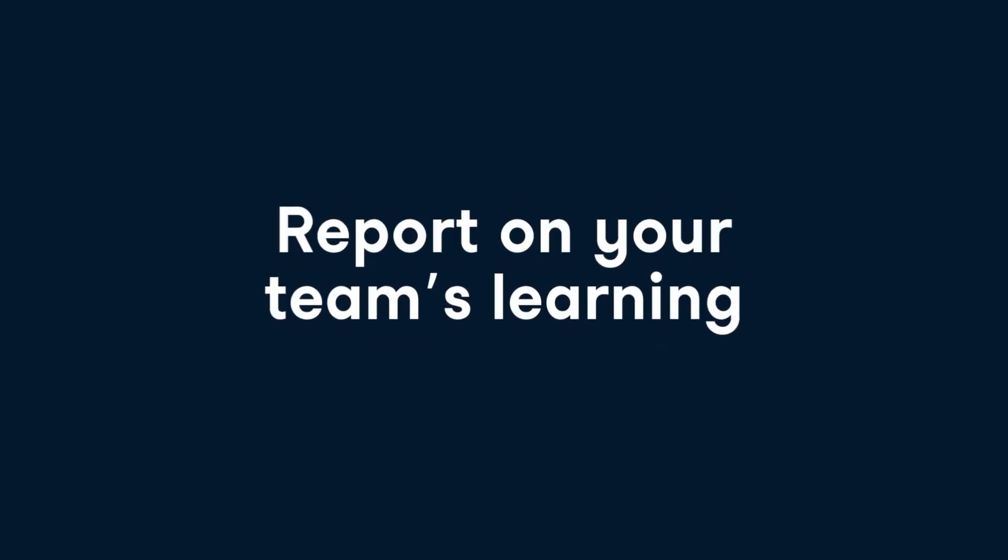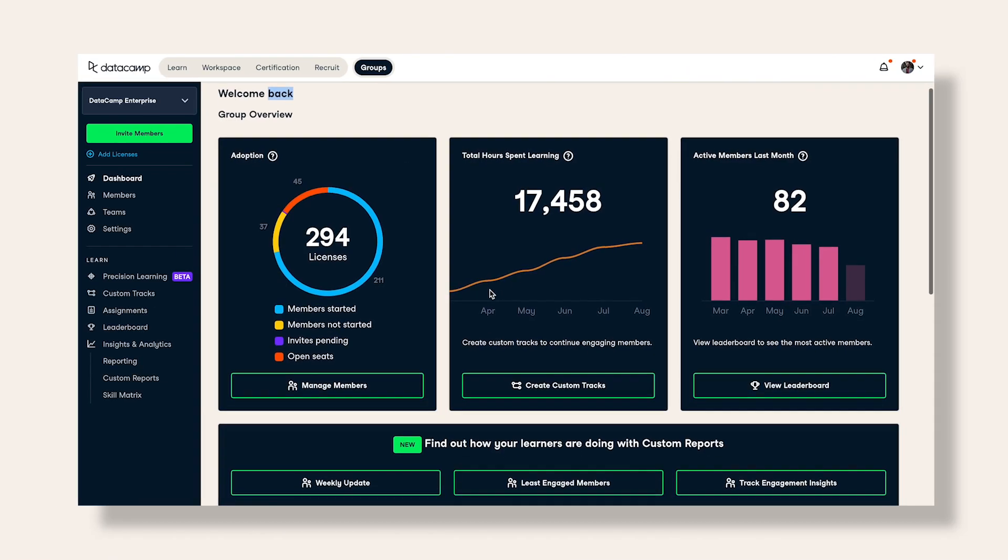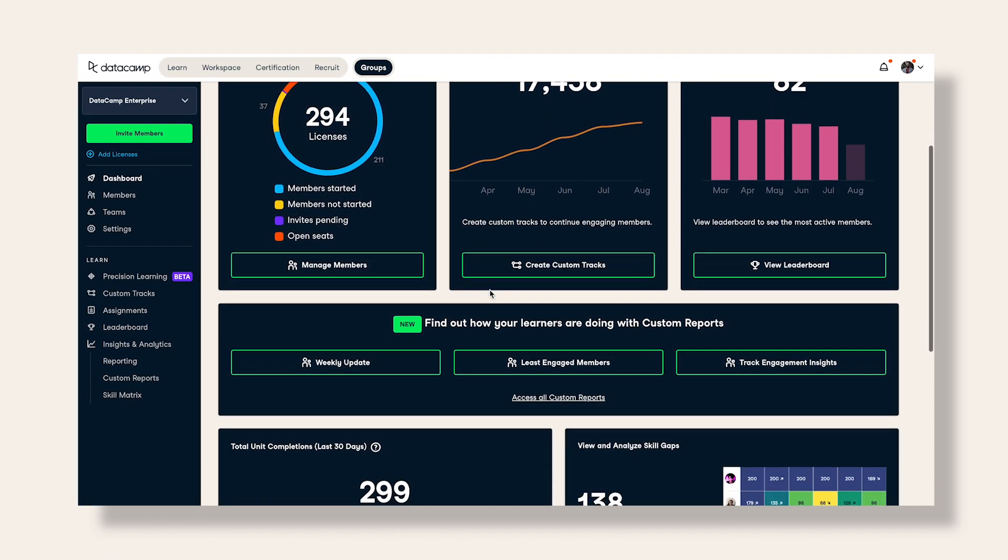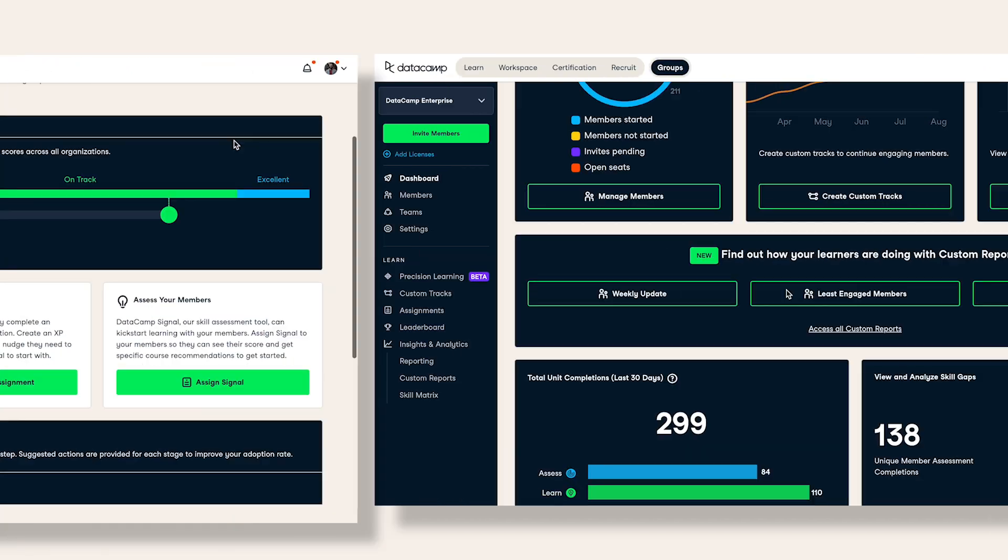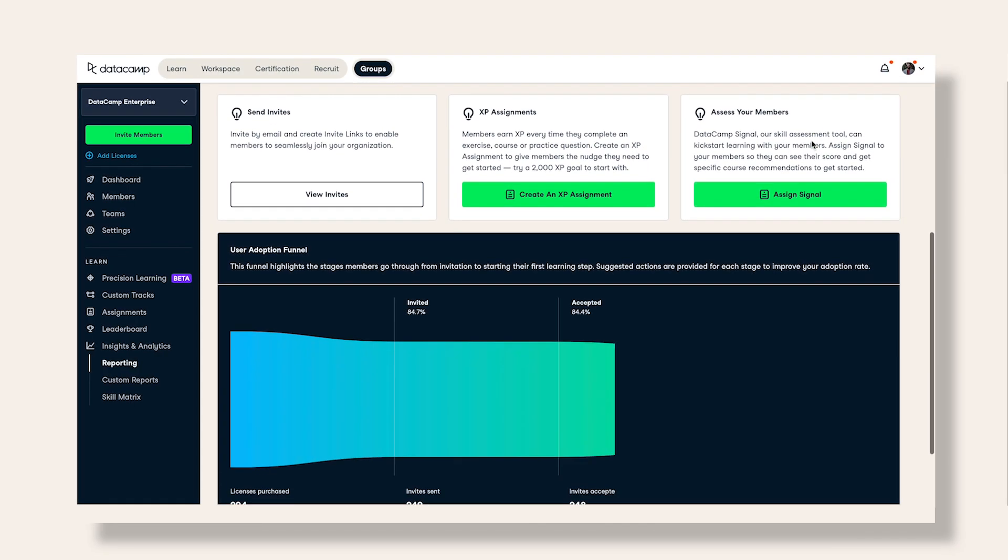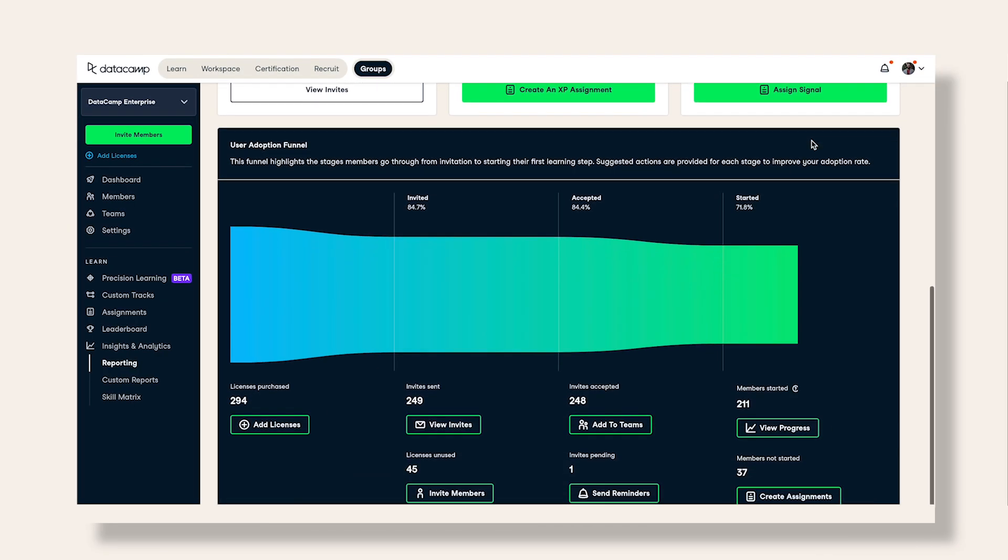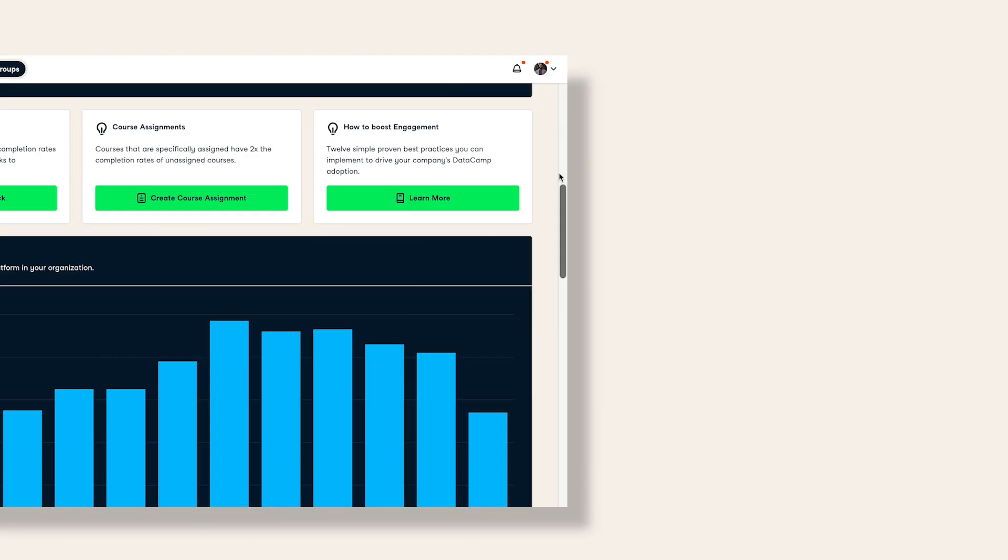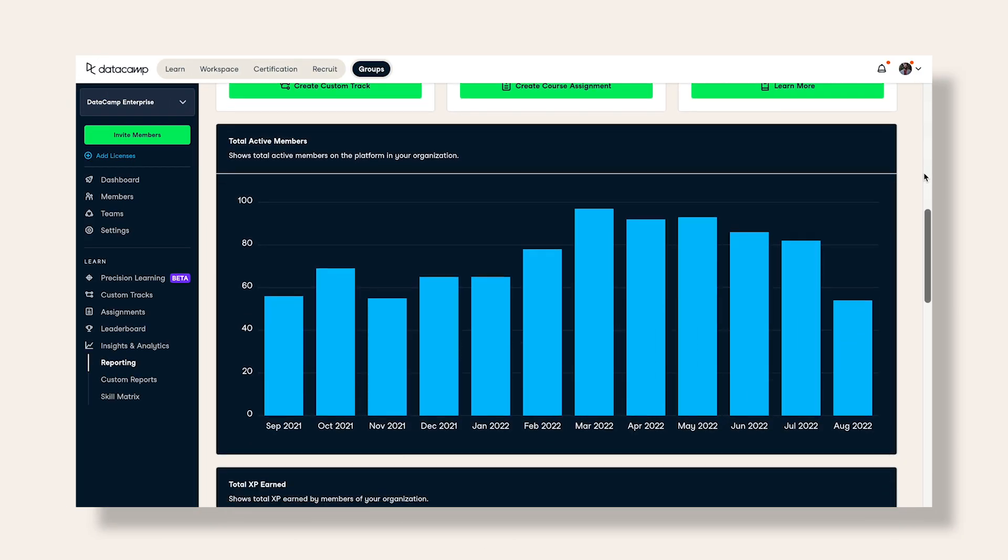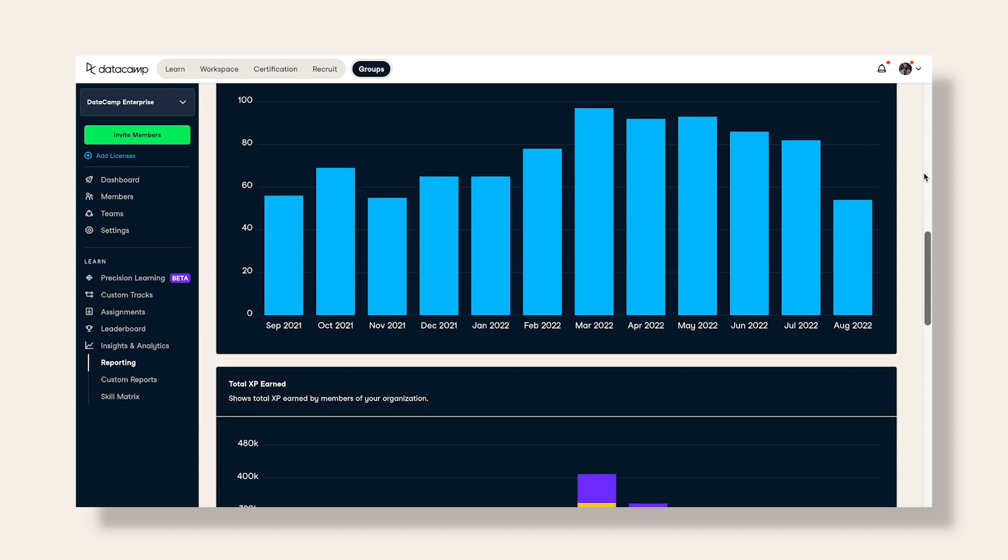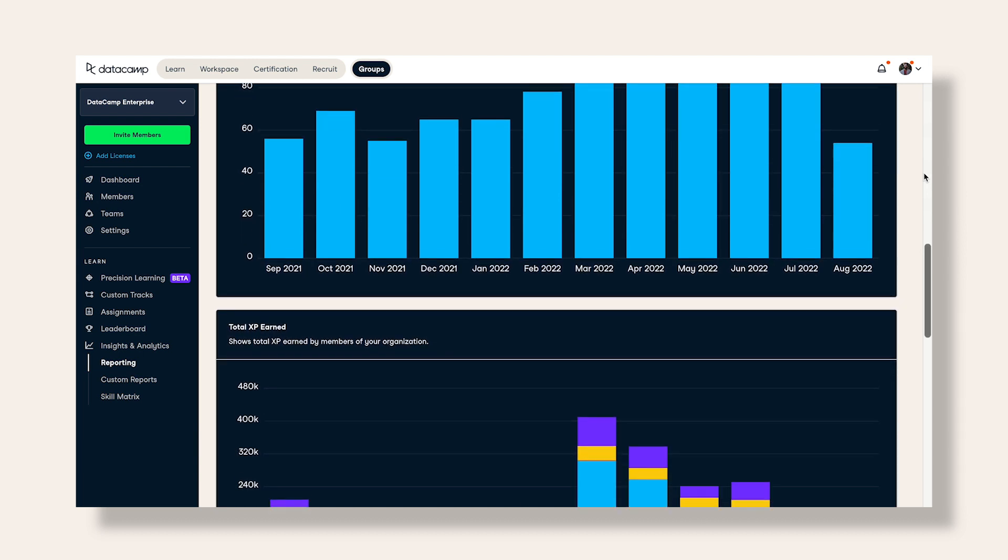Reporting on learning outcomes is challenging for anyone managing an upskilling program. With our simple yet robust group hub, you can track all of your organization's learning progress, understand how your different teams are engaging with content, report the return on investment for your program, access custom reports, and much more.